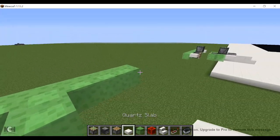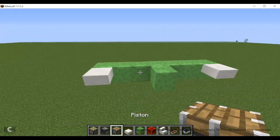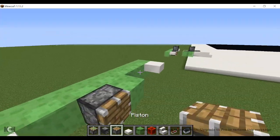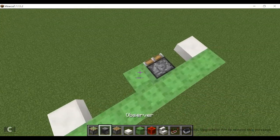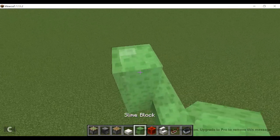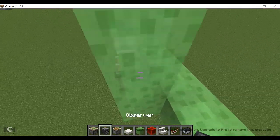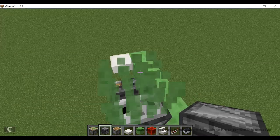Quart slabs there, piston there, and go two up. Grab an observer like that.